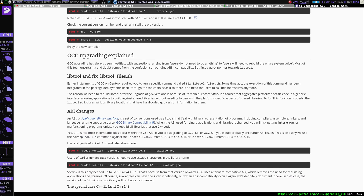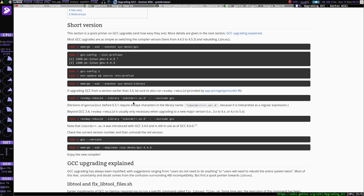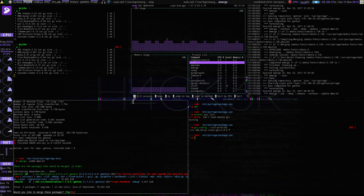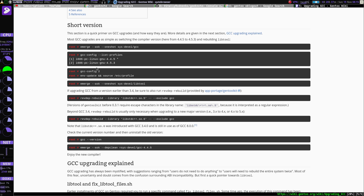So what I'm going to try to do is just essentially one-shot the GCC, one-shot the libtool, update, environment update, and source etc, and then just do a world upgrade and see what happens. You might have to go back and do an entire emerge -ev, which again is your entire system, everything installed. So with that being said, let's go ahead and get into this.